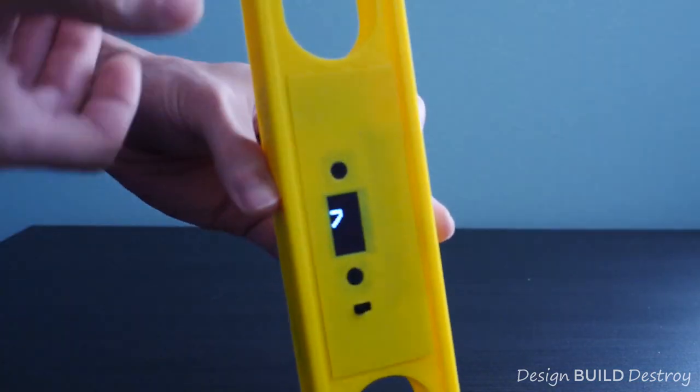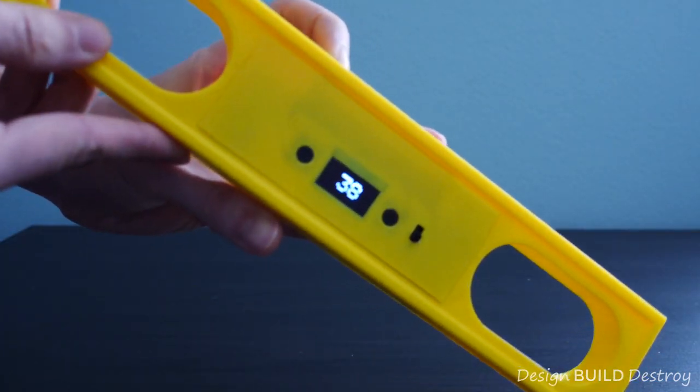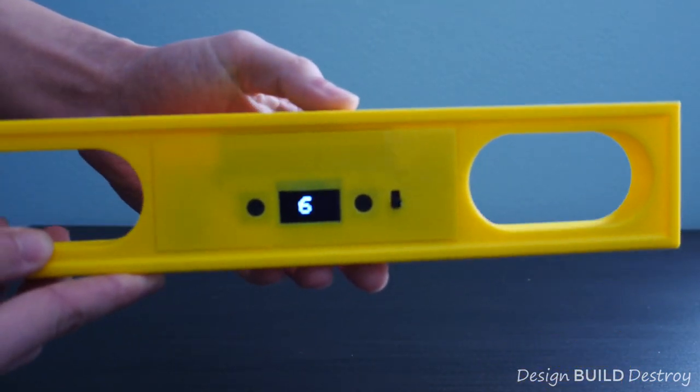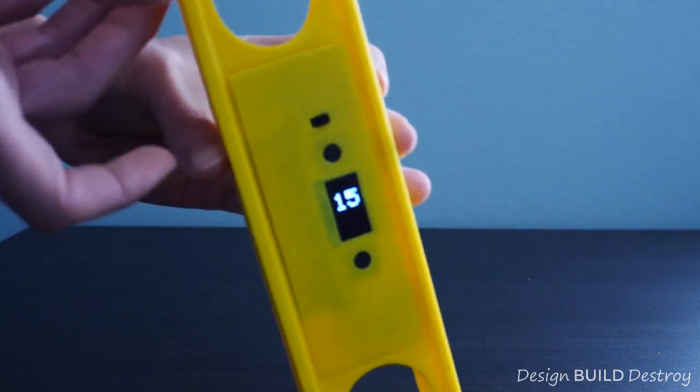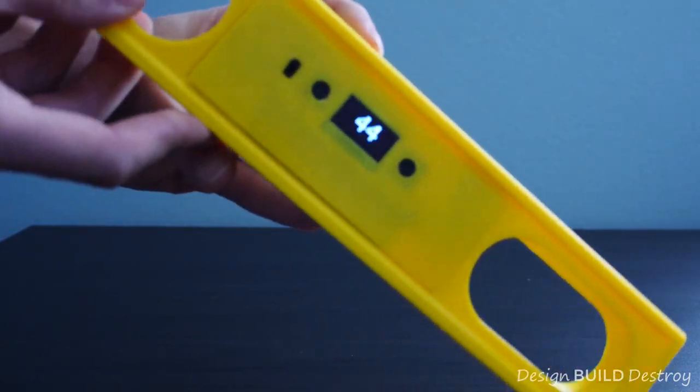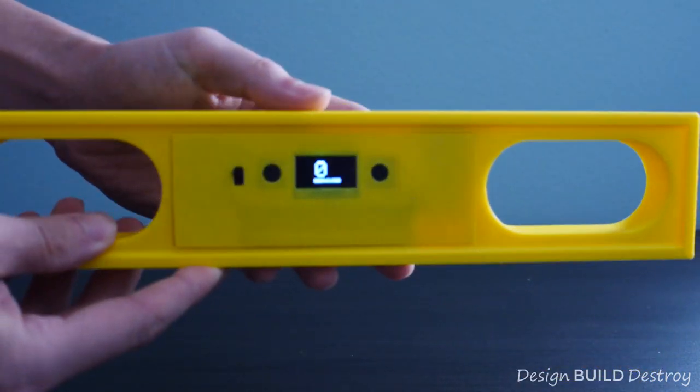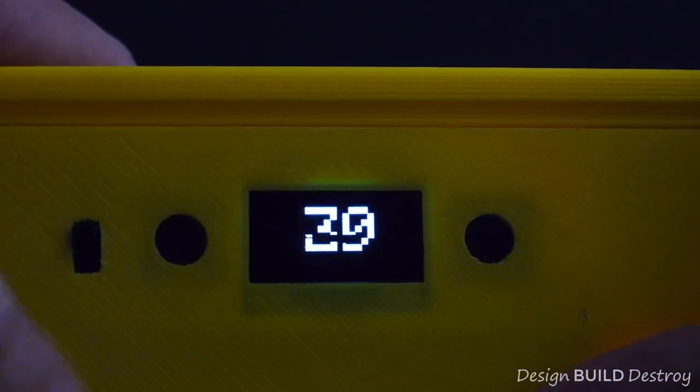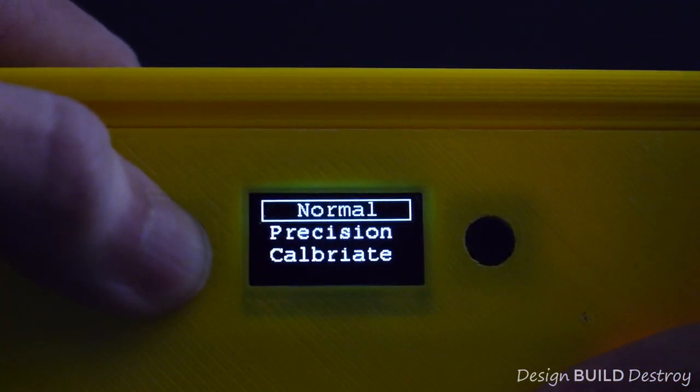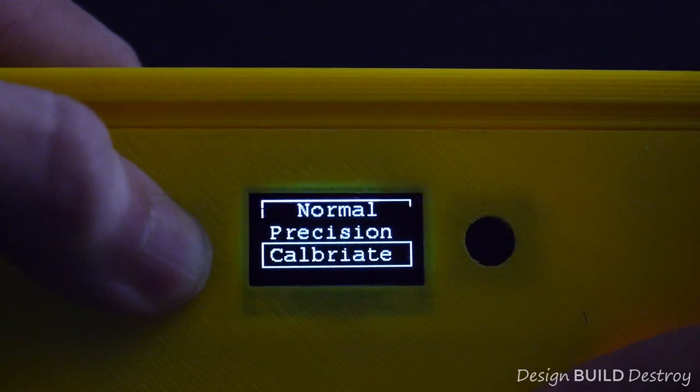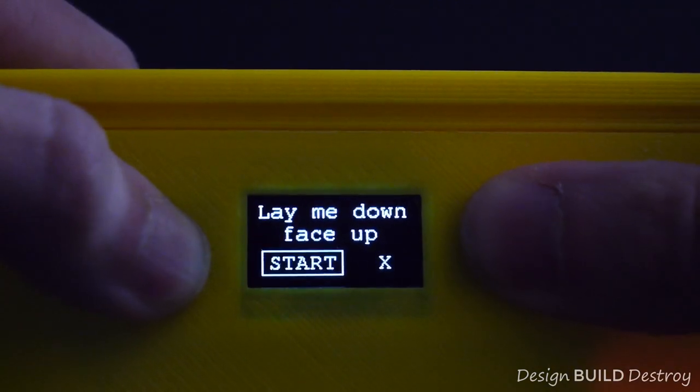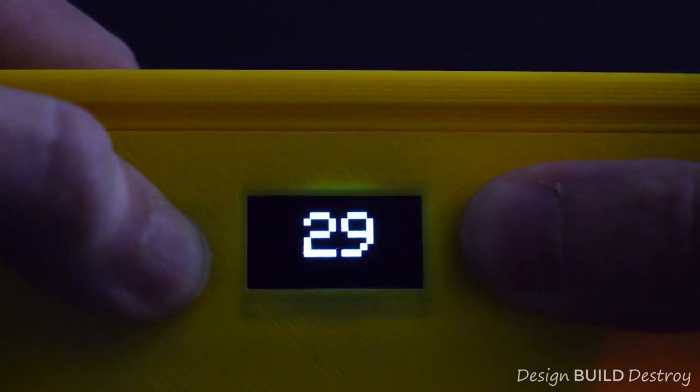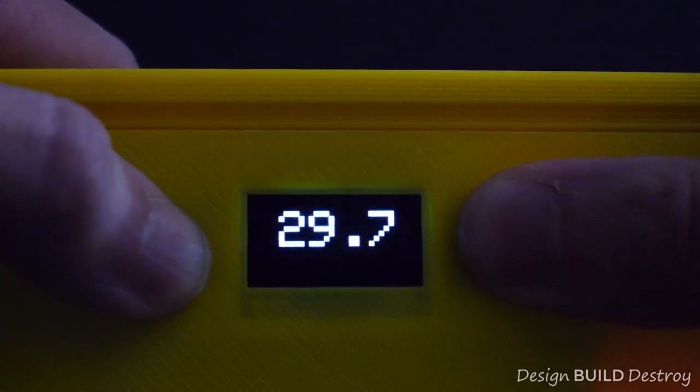It will feature a rotating screen so as we move the level around, the screen will rotate its display similar to what your phone does. We'll also set up a menu so that we can calibrate and maybe switch modes without having to hook back up to a computer.